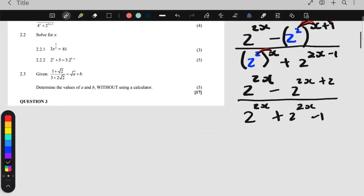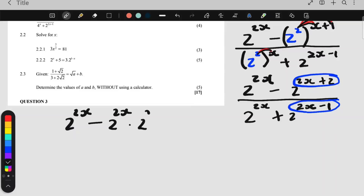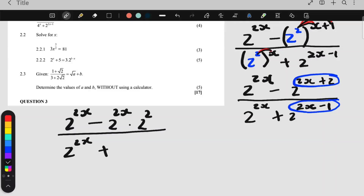Now that I have prime bases and the brackets are removed, I'm going to split things up. Wherever you have 2 terms in the exponent, I'm going to split those up. So I keep 2 to the 2x, then I split this up: it's 2 to the 2x times 2 to the positive 2. Then at the bottom, 2 to the 2x stays the same, plus — now I'm splitting that up — 2 to the 2x and 2 to the negative 1.